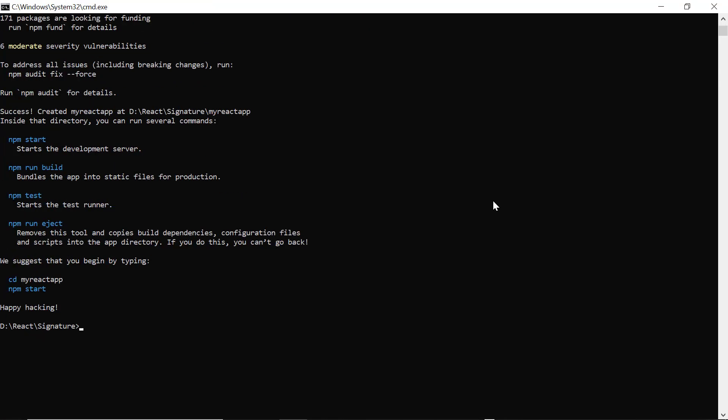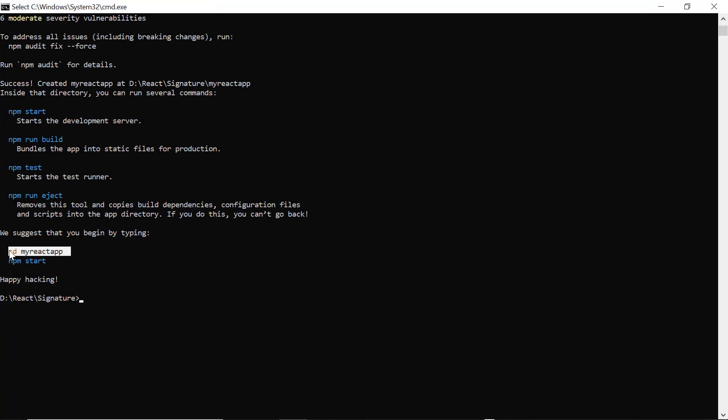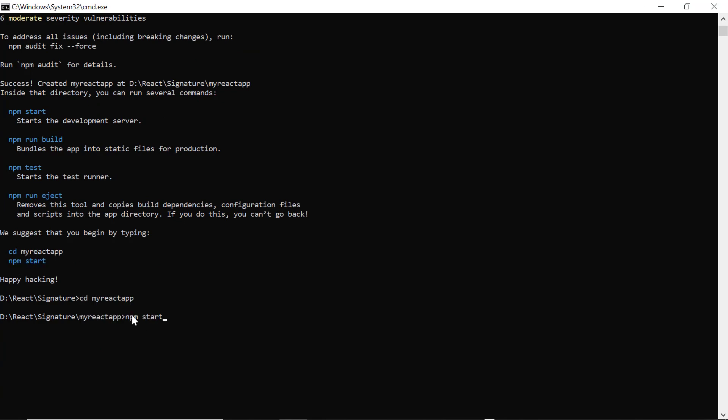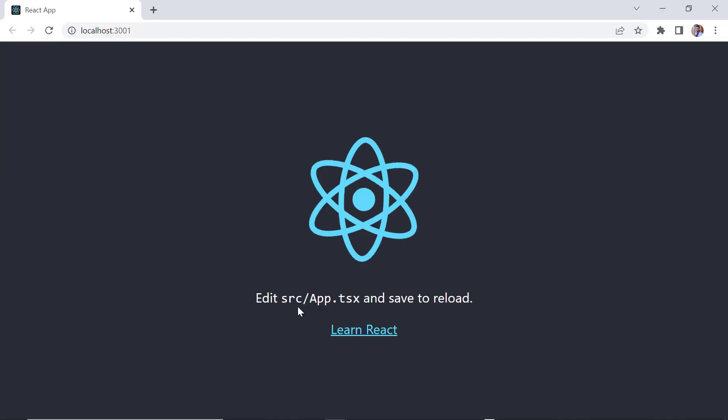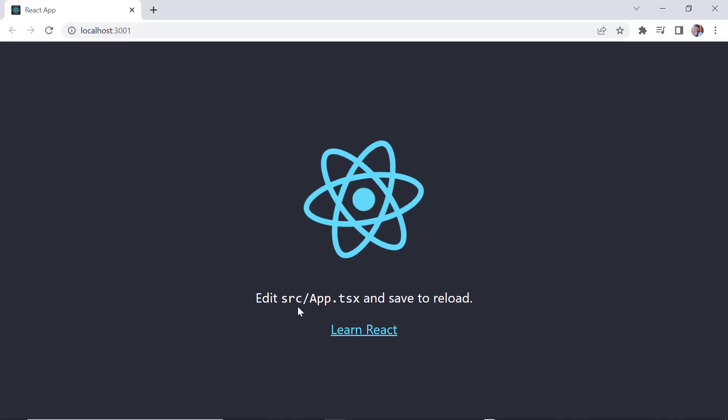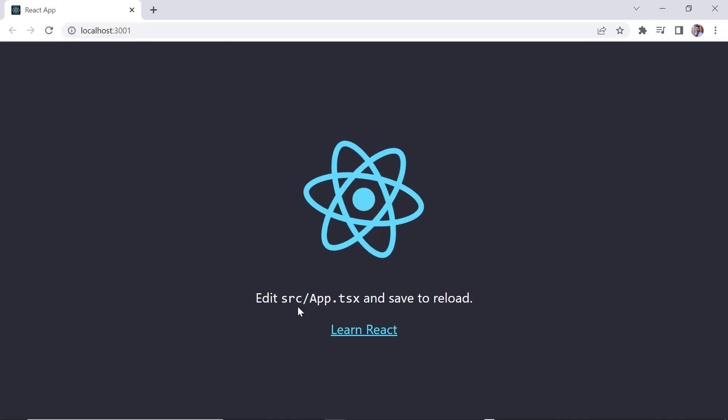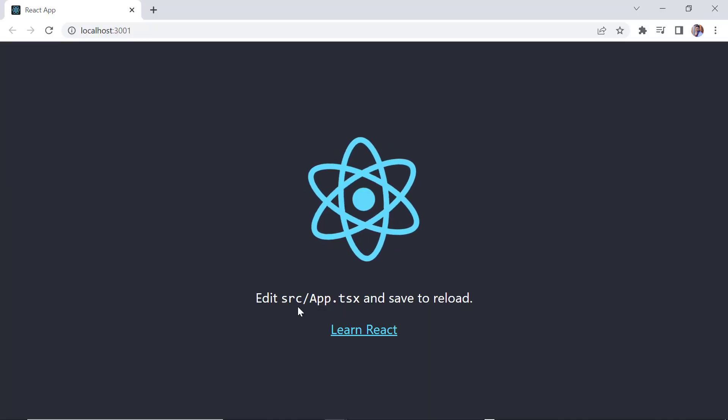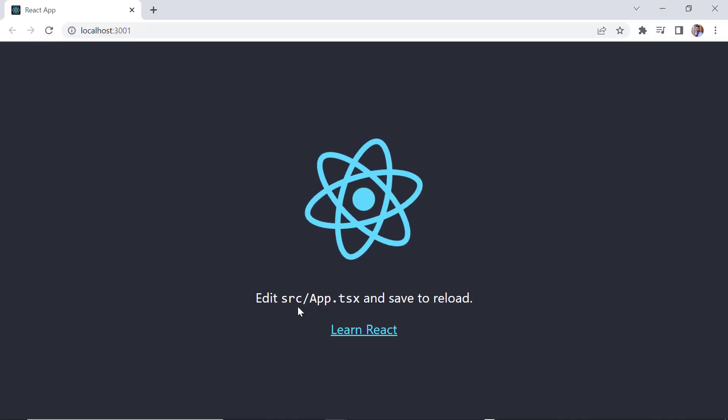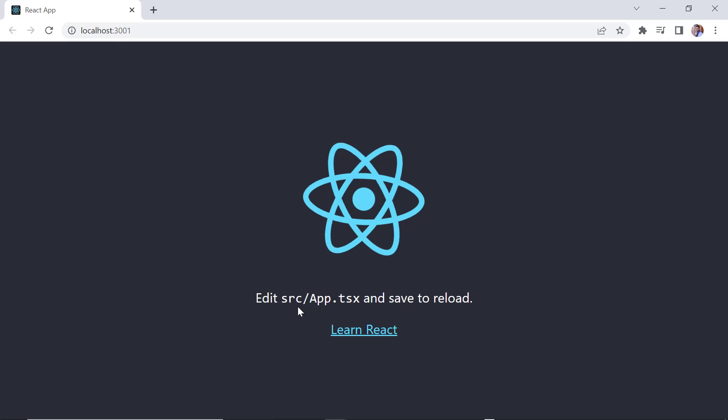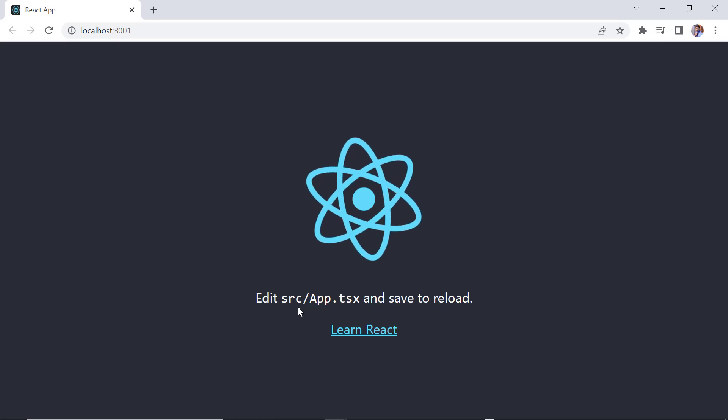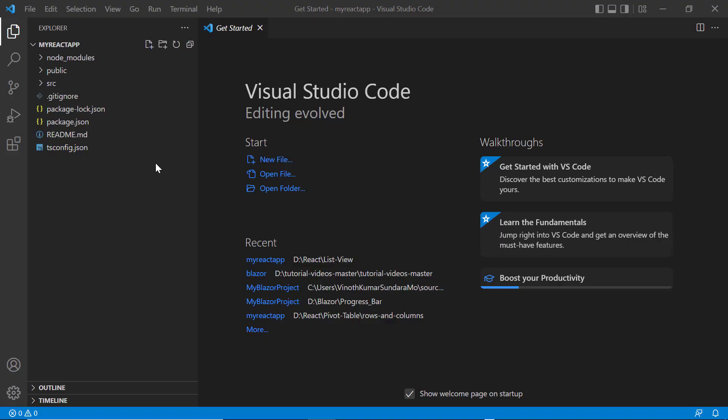Next, navigate to the desired location and run this example using the npm start command. Now I can edit the app.tsx page to render the React signature pad. First open the project in VS Code.